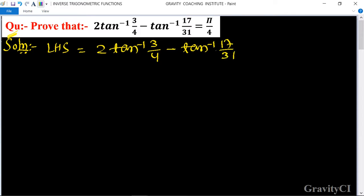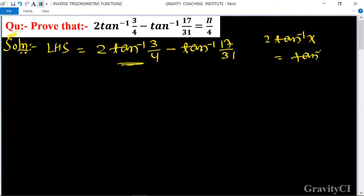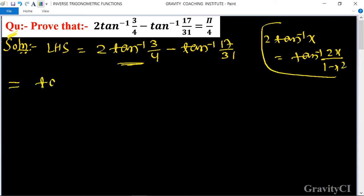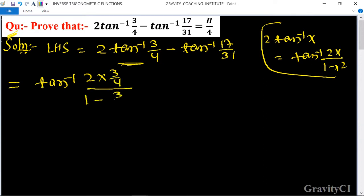We use the formula: 2·tan⁻¹(x) = tan⁻¹(2x / (1 - x²)). Applying this gives tan⁻¹(2 × (3/4) / (1 - (3/4)²)) minus tan⁻¹(17/31).